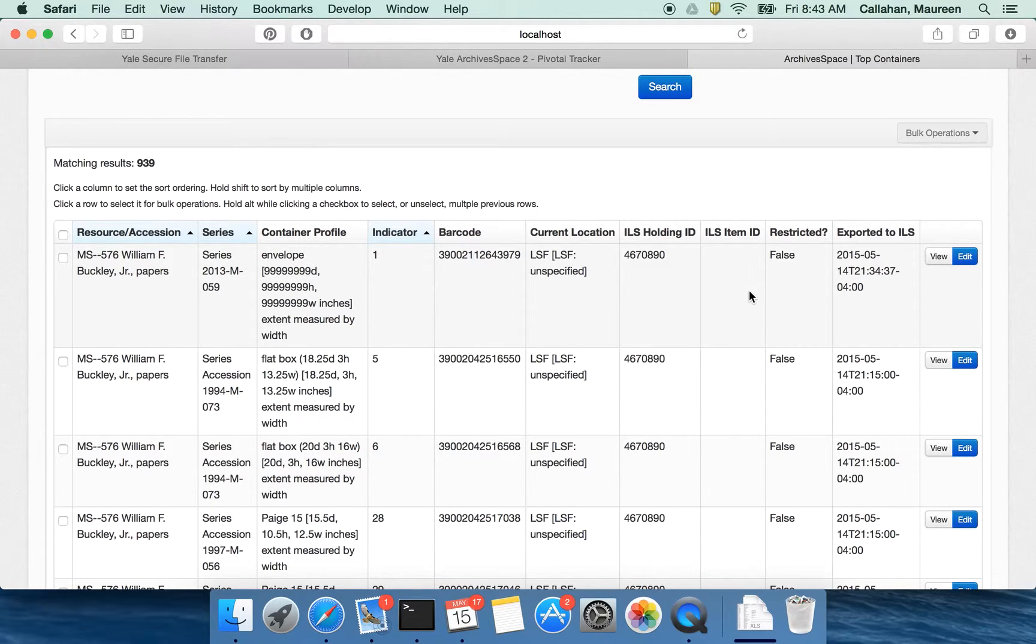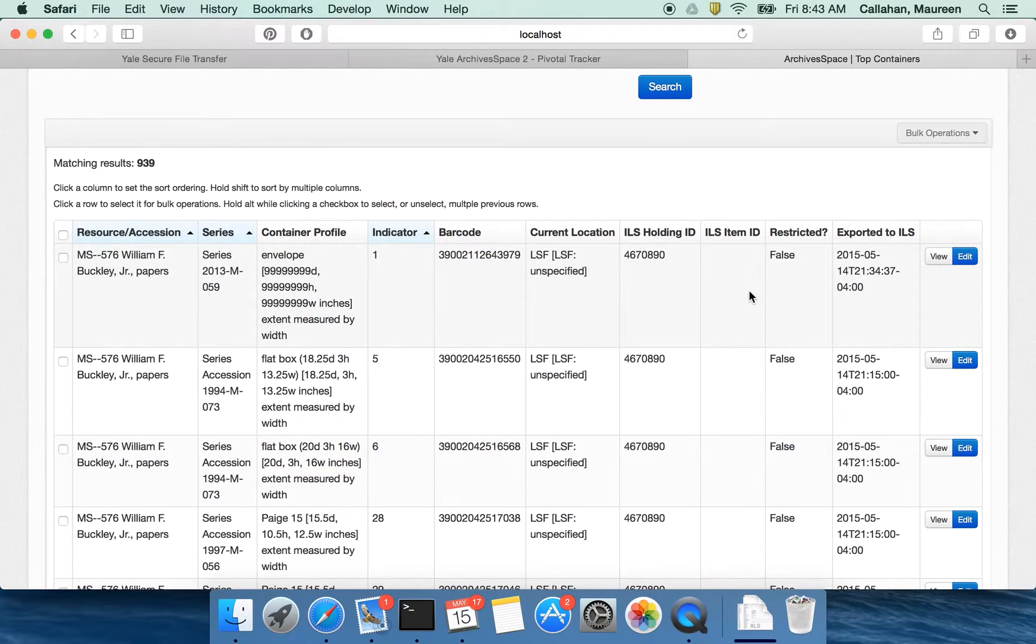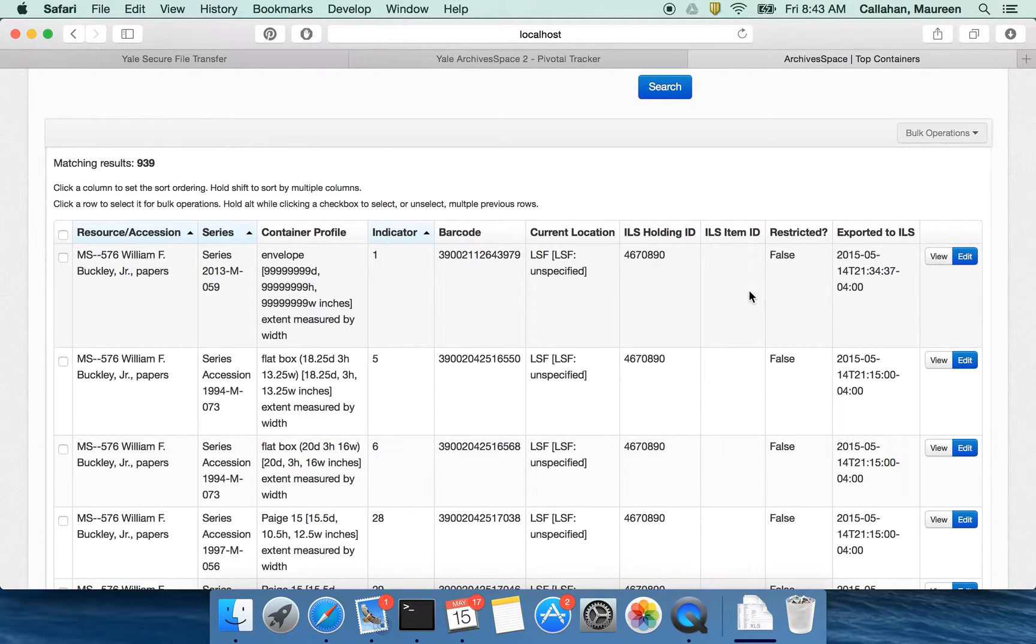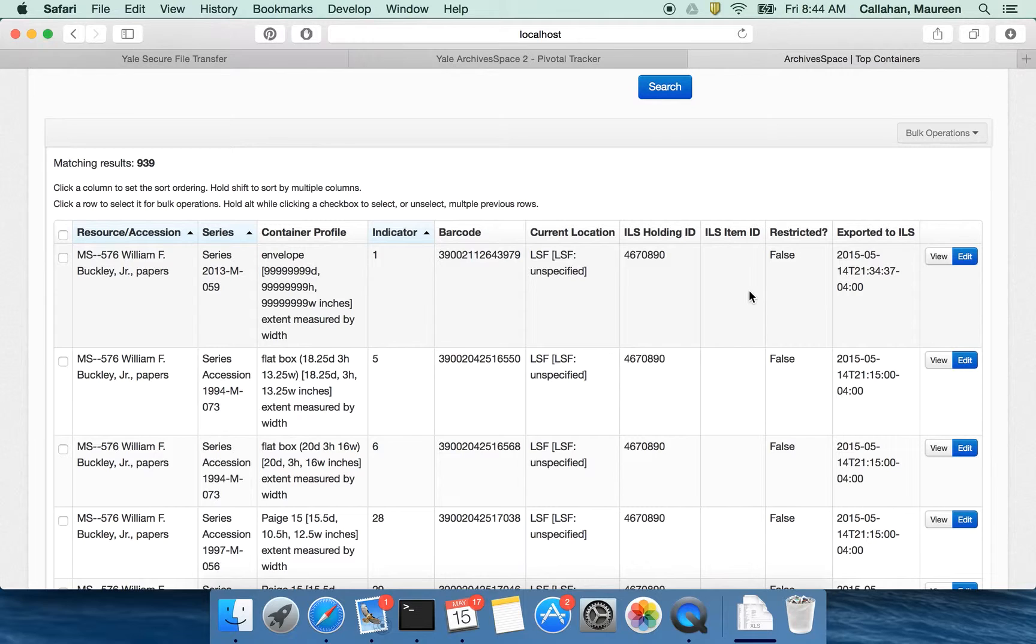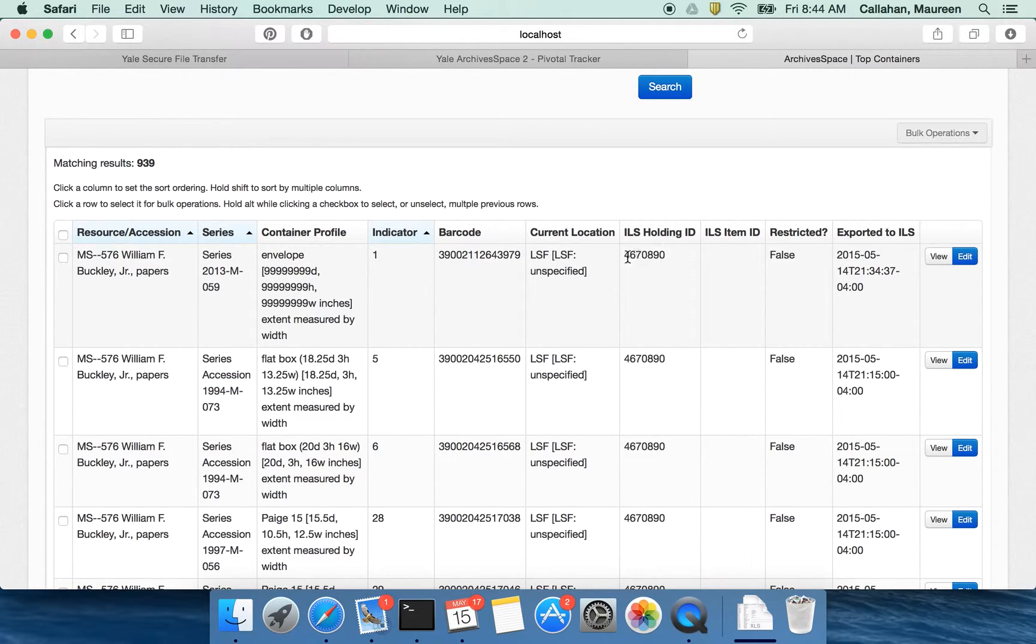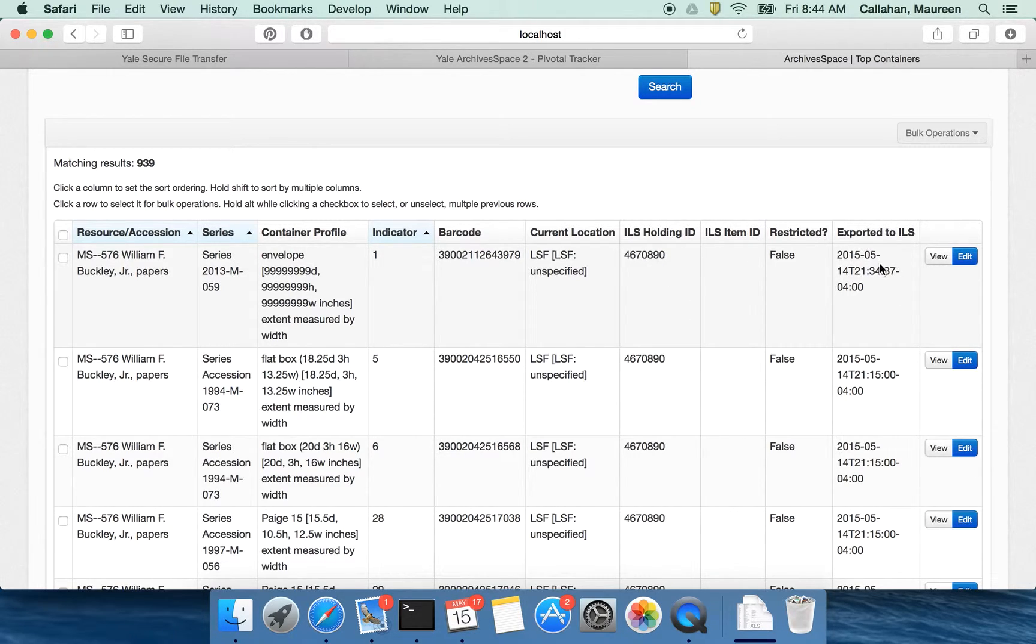And as we were working on this top container work we realized, well, a container is really the same thing as an item record. So maybe there are things that we can build into the ArchivesSpace database so that there are ways that data about Voyager can be stored in ArchivesSpace, and possibly in the future information about ArchivesSpace can be stored in Voyager. So what this is telling you is that the holding ID in our ILS for this is this number, and that this had been exported to the ILS.